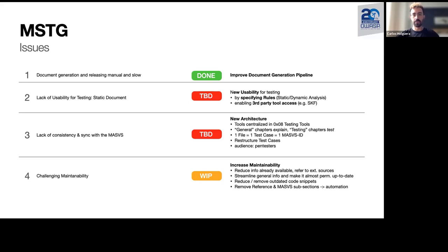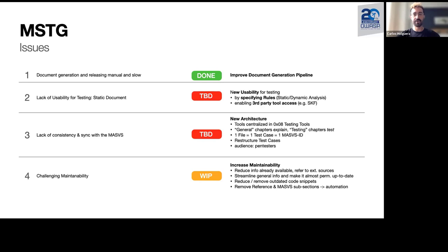We are also shifting to a more focused audience. We were targeting both developers and pen testers, and of course developers are still welcome, but we will focus on pen testers because it's a testing guide, not a development guide. The fourth issue is improving maintainability — maintaining documentation is a pain. We noticed we have a lot of redundant information or information available online, so one solution is to remove things and link to original sources.